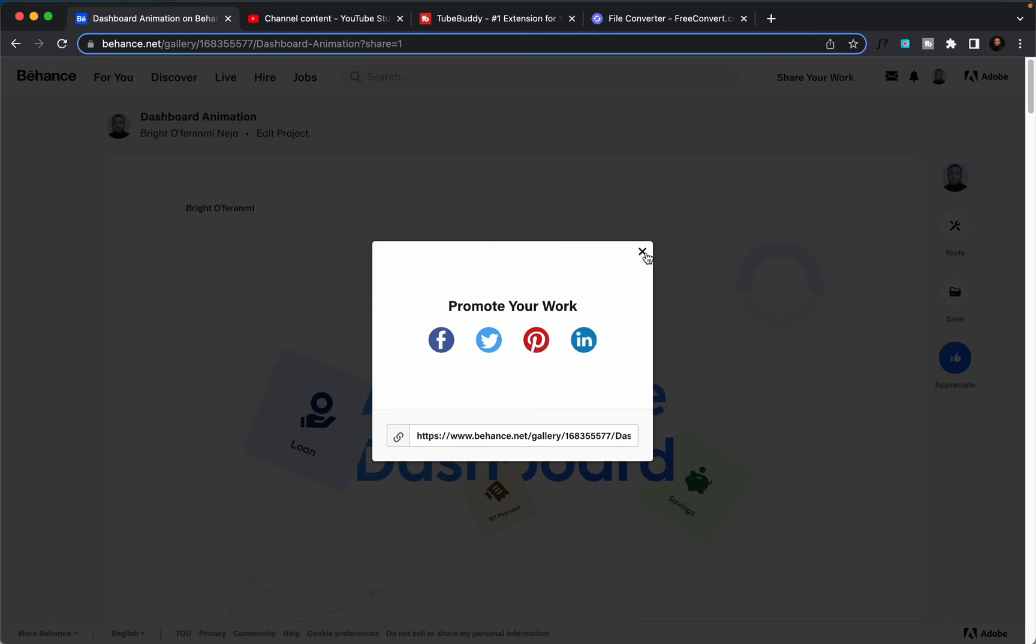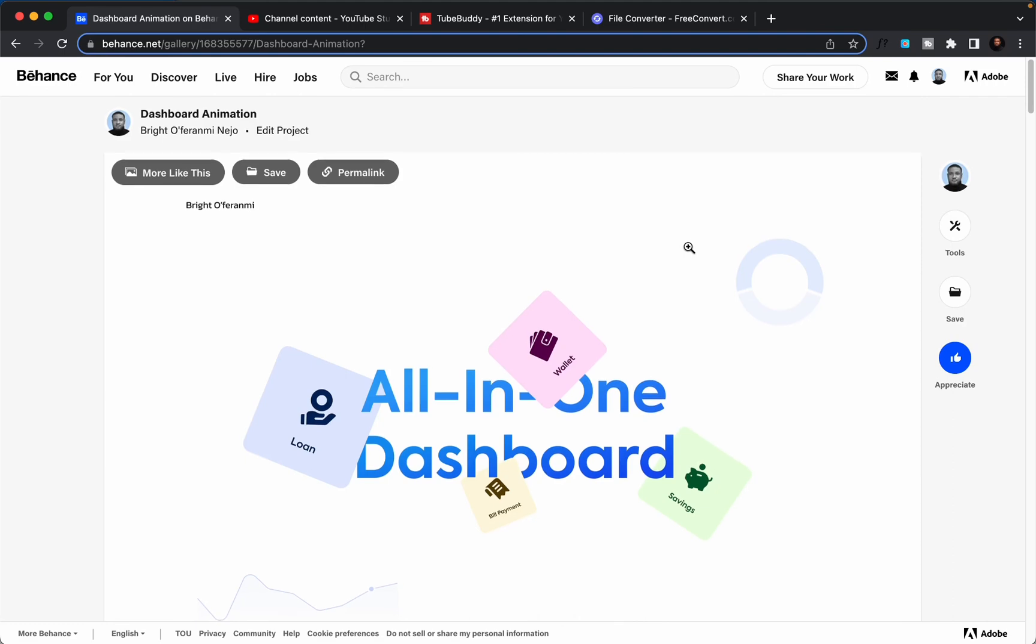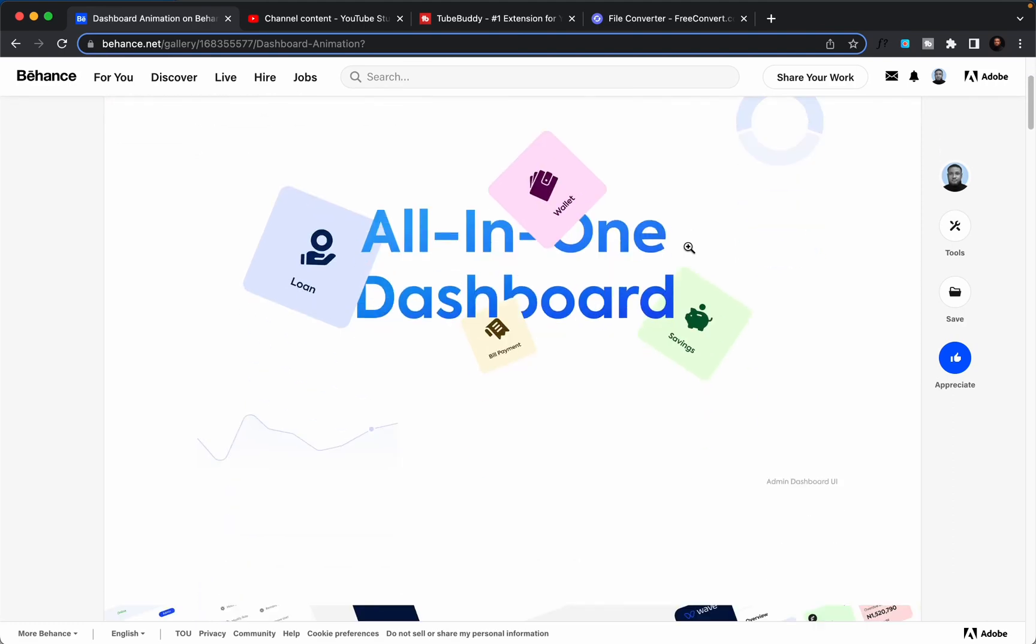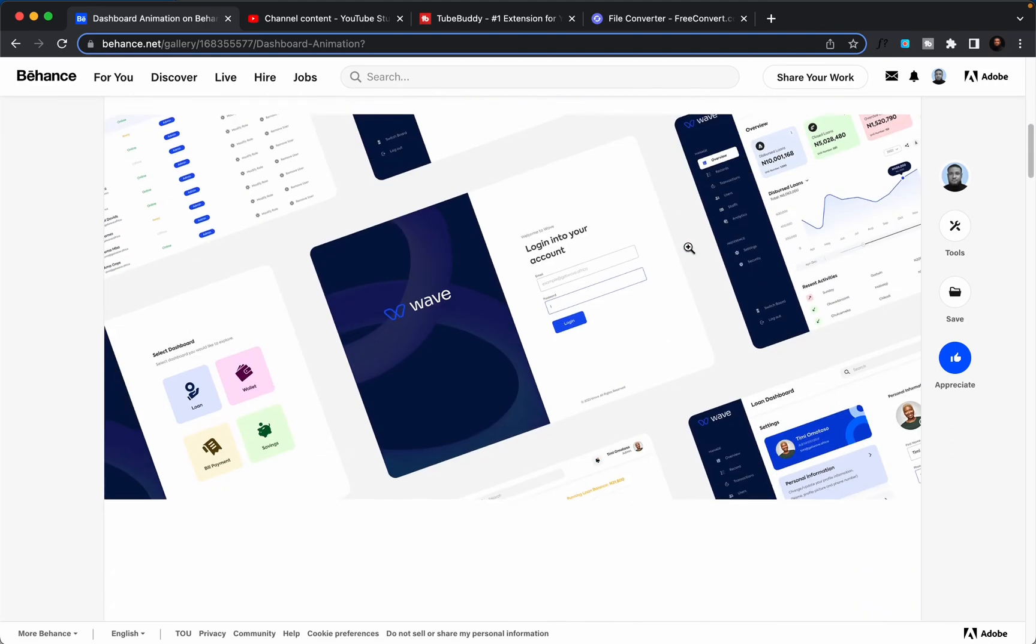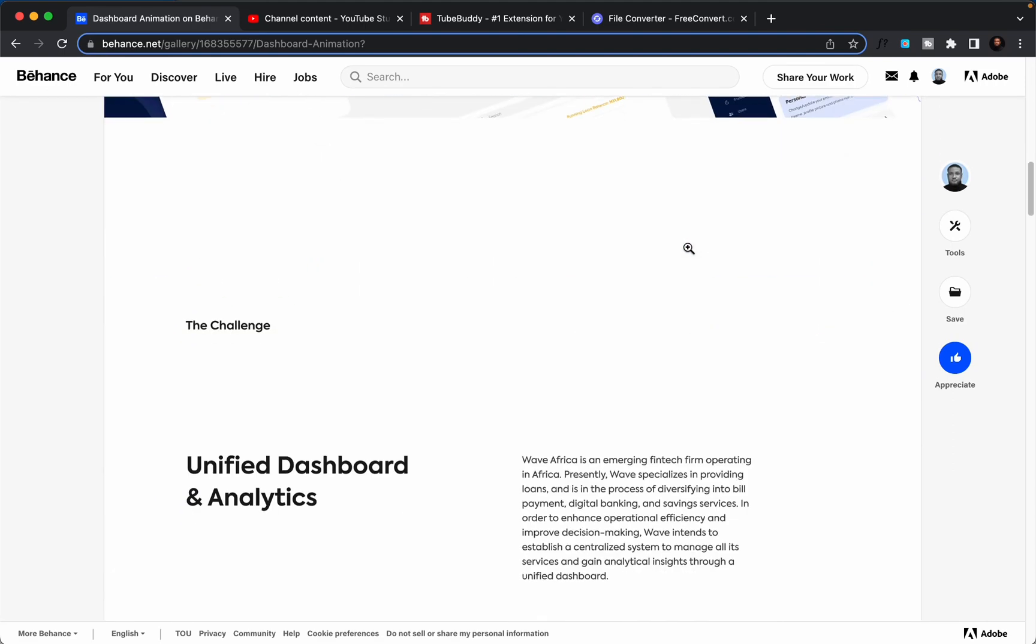Whoa, so our project has been successfully uploaded. Now this project looking all nice.